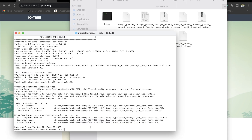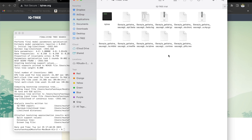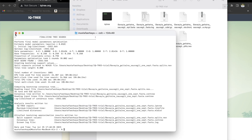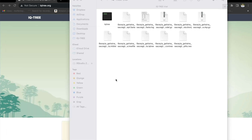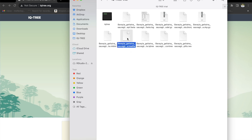As you can see, it's done. What we need to do now is close the terminal screen. We have a bunch of files now. We're going to focus on this one — this is the file we're going to take into FigTree.